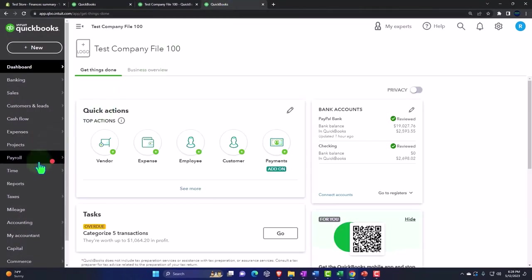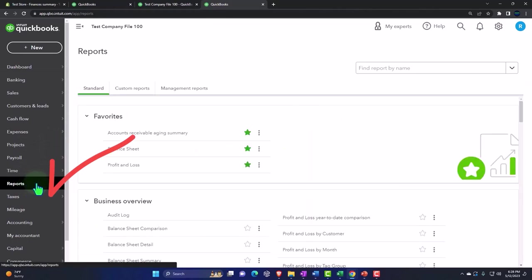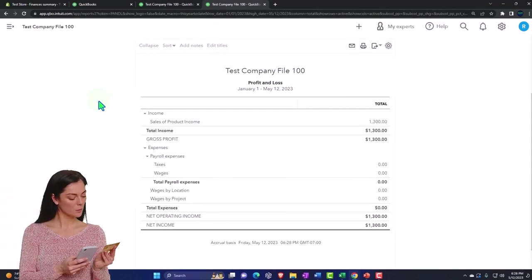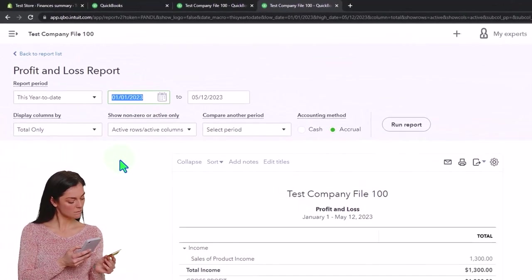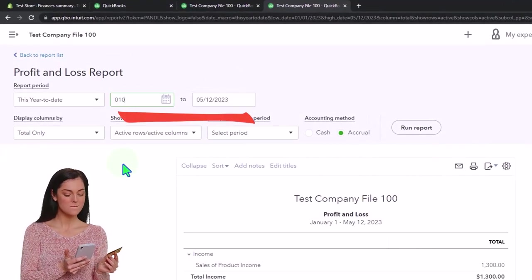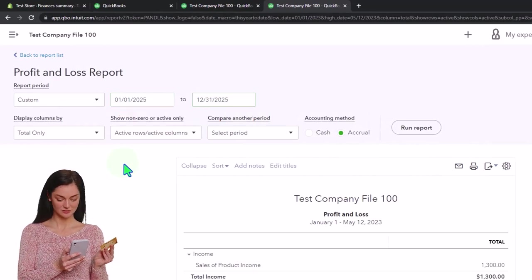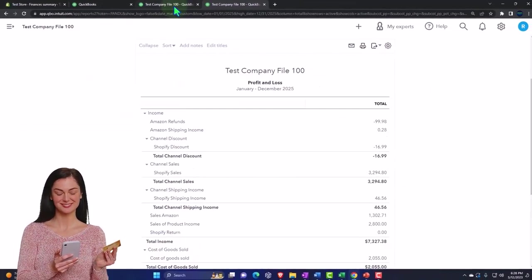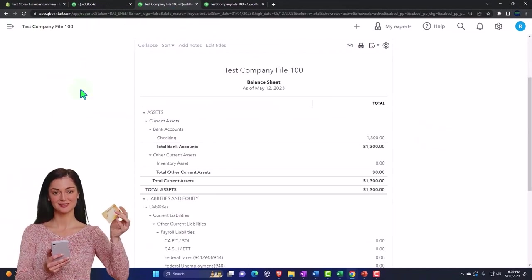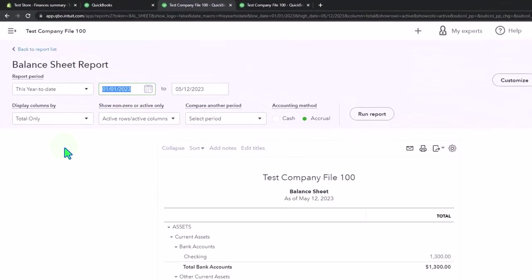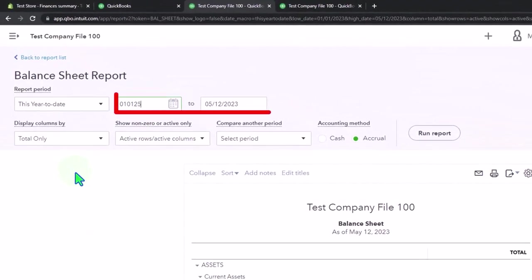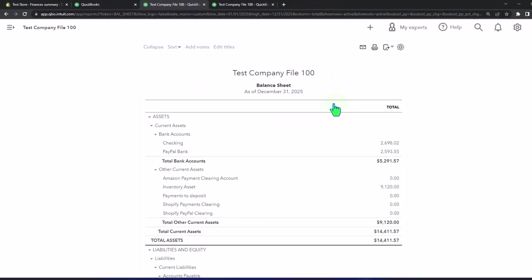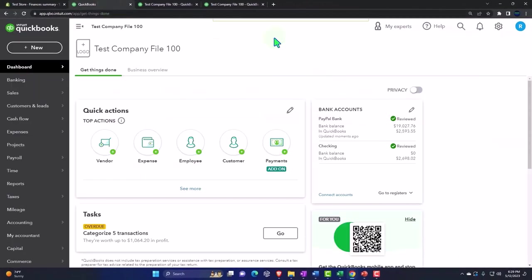Reports on the left again. This time, the profit and loss, the income statement. Closing up the hamburger. Let's run this for the full year, 01-01-25 to 12-31-25 and running it. Going to the middle tab. Same thing, closing the hamburger, changing the range to 01-01-25 to 12-31-25 and running it. Let's go back to the tab to the left.